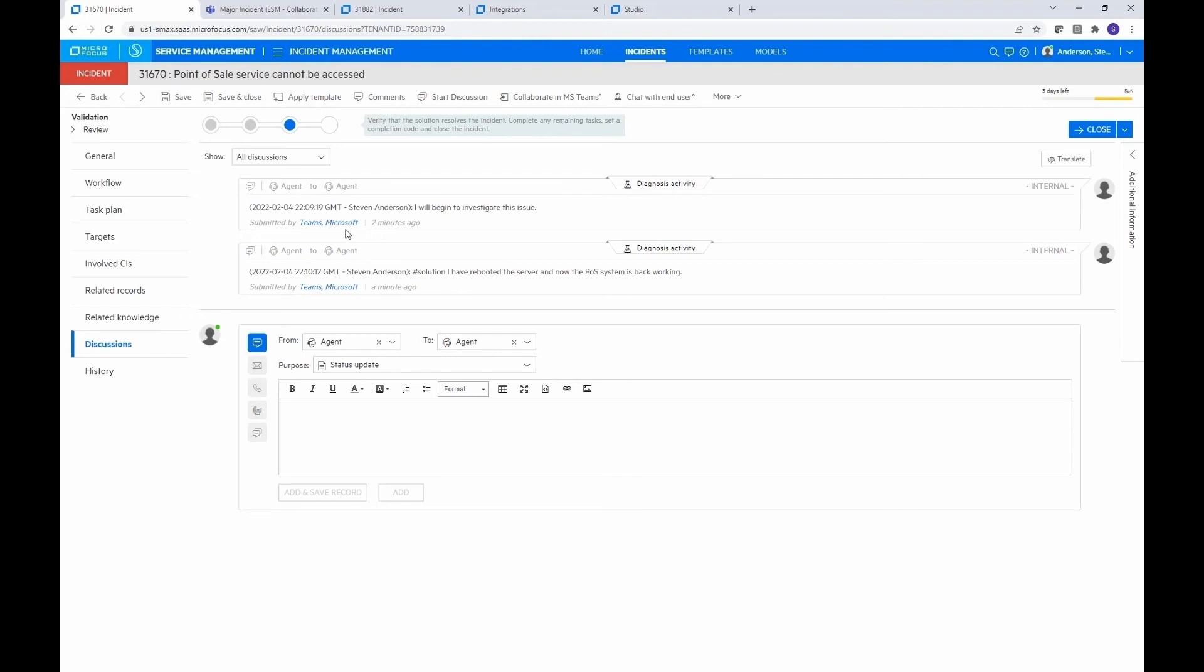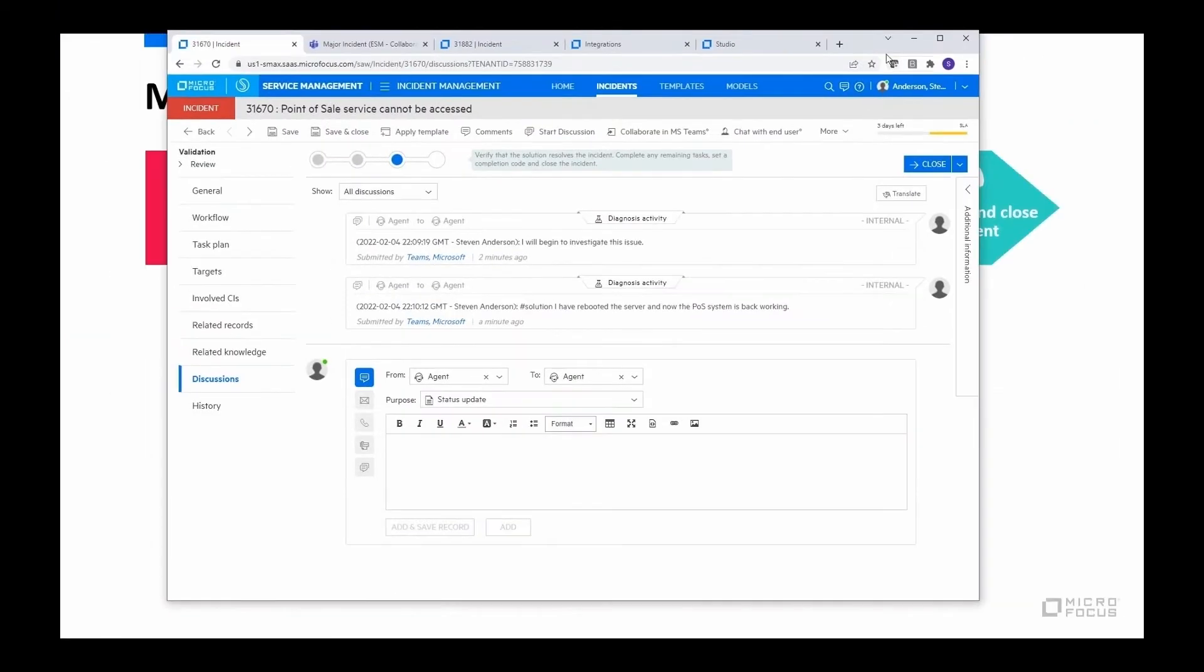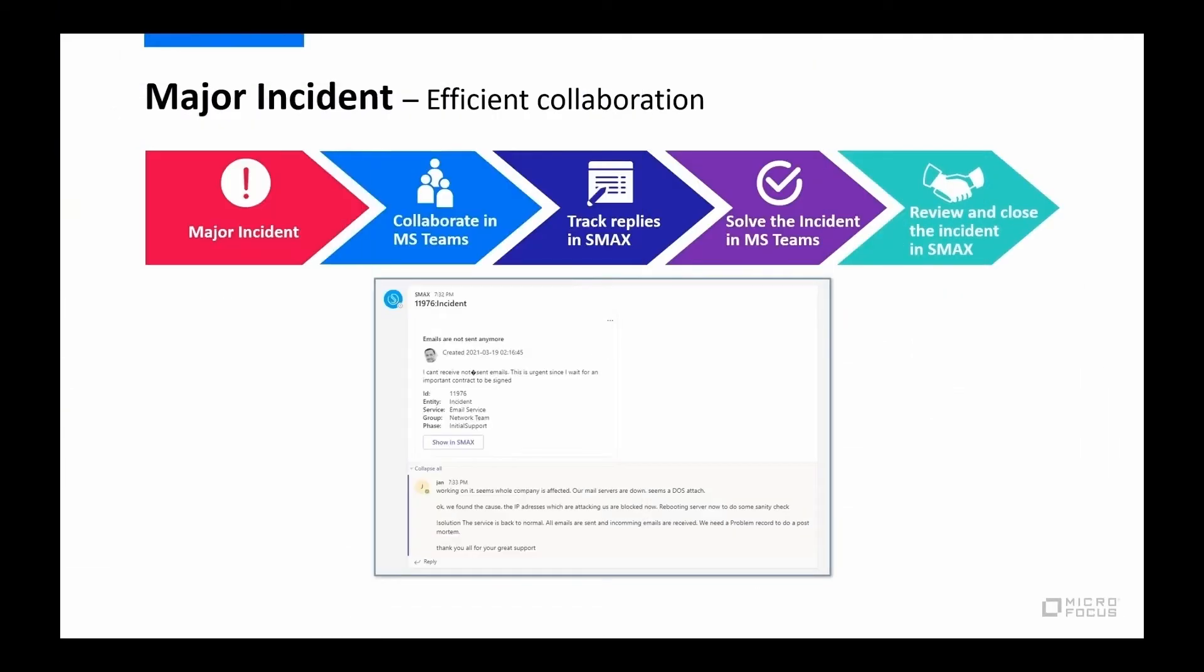All right, so that was my incident there. And okay, so let's go ahead and go back to the presentation.